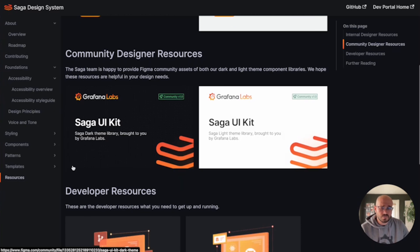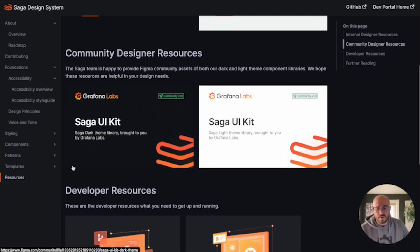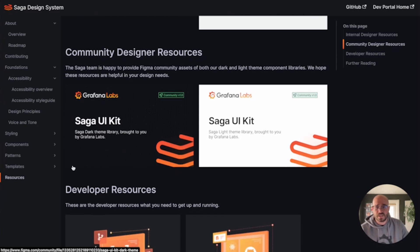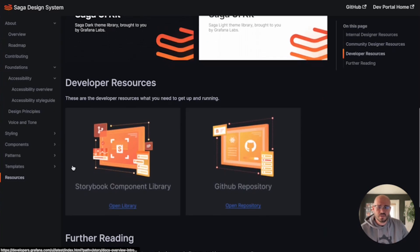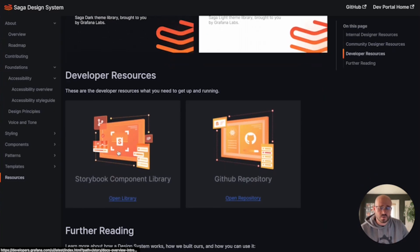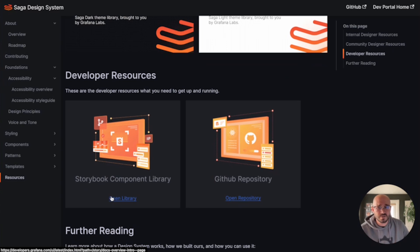Are you looking for a way to better understand the props that come with a component? You can look at our Storybook component library and get a better understanding there.